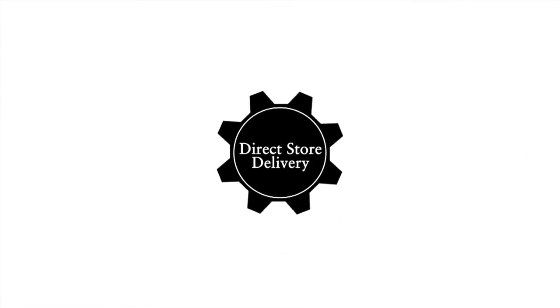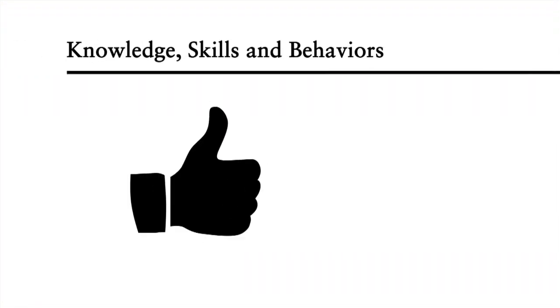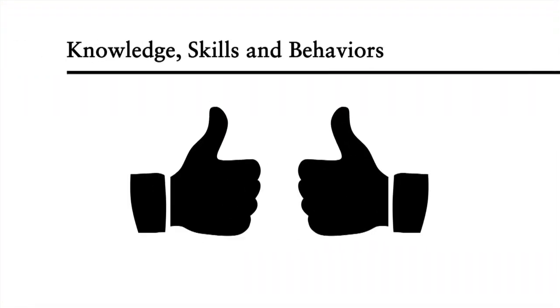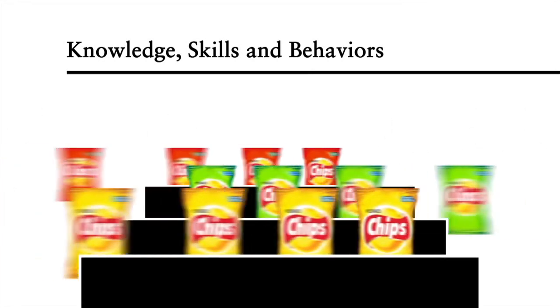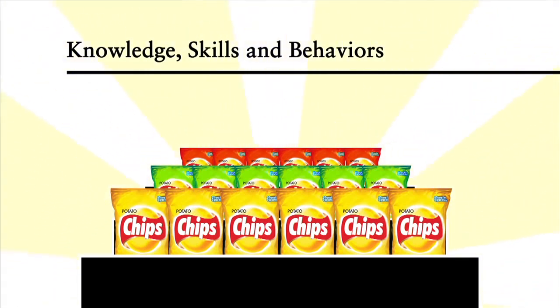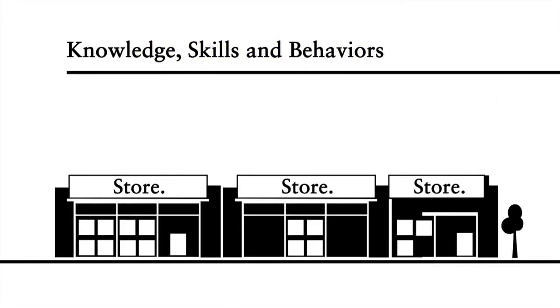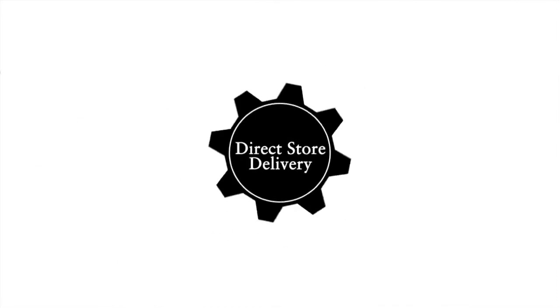Meanwhile, Frito-Lay's knowledge, skills and behaviors that support this capability include the way drivers are able to build relations with store owners, identify and secure incremental shelf space in key areas of the store and build promotional displays. In addition, frontline regional managers behave like owners and feel empowered to make local decisions to win the competitive battle on a store-by-store level.